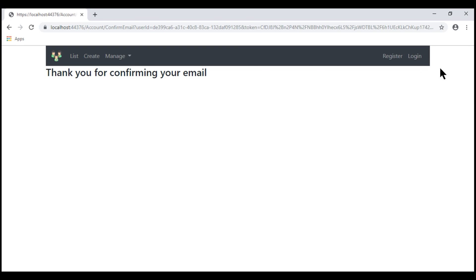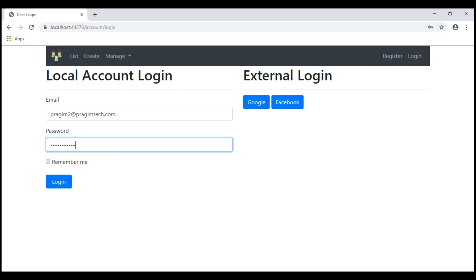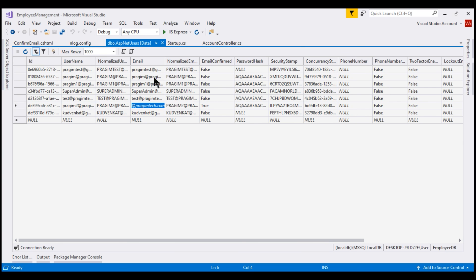There we go — we are successfully logged in. Now let's try to log in with the other email addresses that are not confirmed yet. We should not be allowed to log in because none of these email addresses are confirmed. Let's try to log in with prajim@prajimtech.com and see what happens.